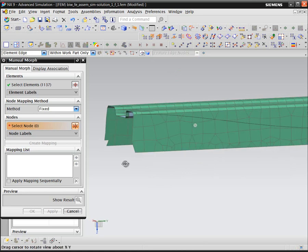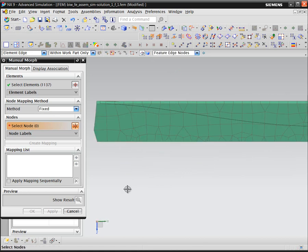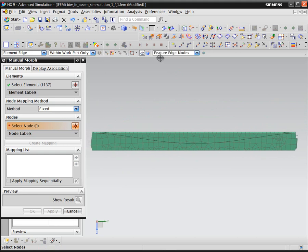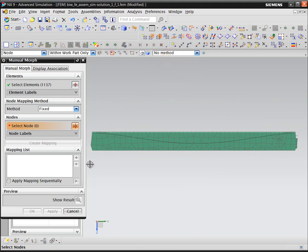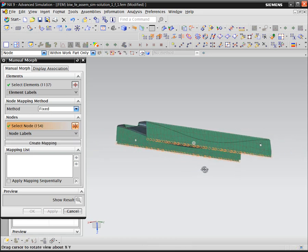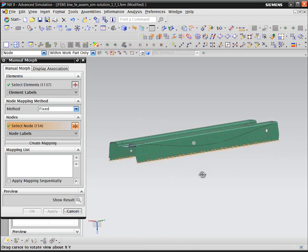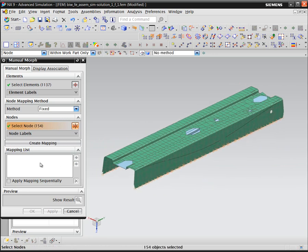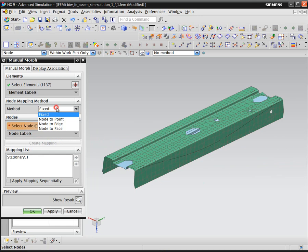As part of the mesh morph command, we can specify node mapping. The first node mapping set that we'll define are the nodes that we want to be fixed, or ones that are not going to move. This will anchor the nodes and elements that we've selected for the mesh morphing operation.